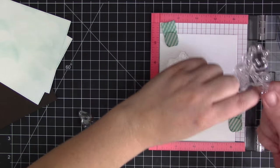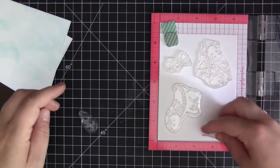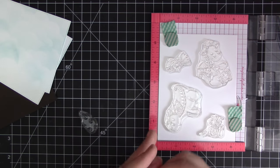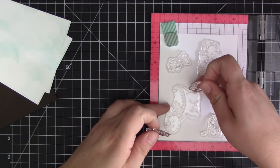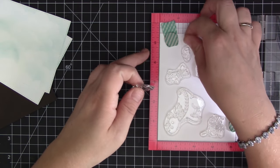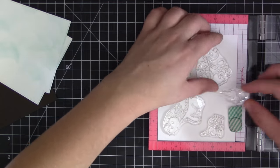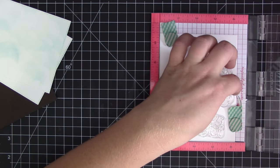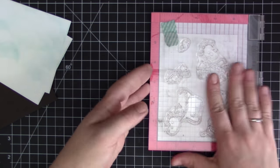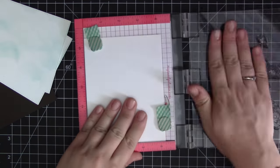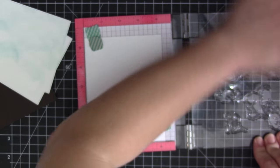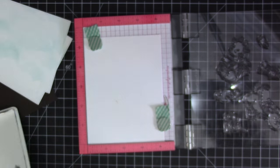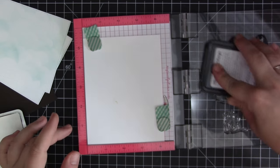I'm using my Mini Misti to arrange them onto the cardstock piece so that I have them all together and I can quickly and easily stamp them at once and then I can go ahead and start to color them. I just shifted them on there.